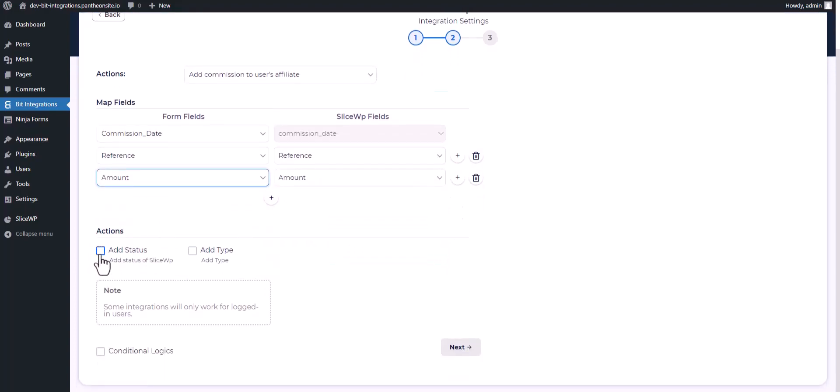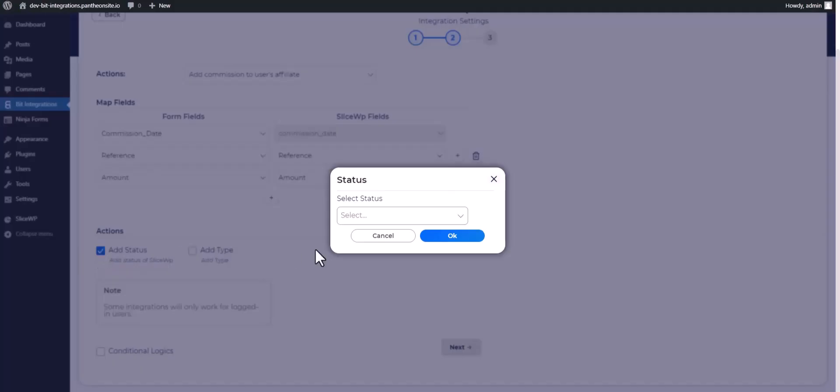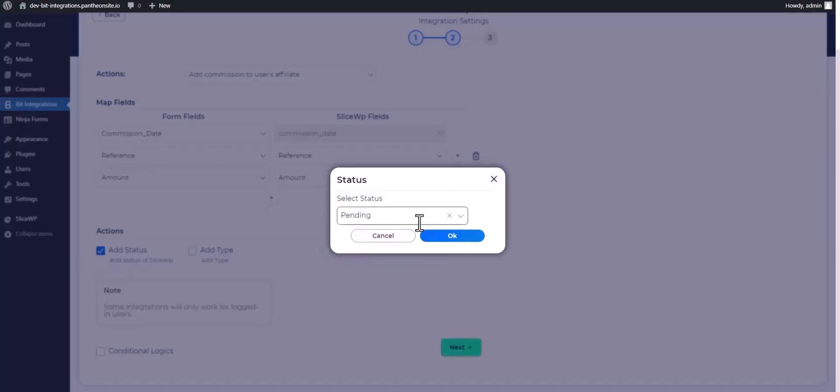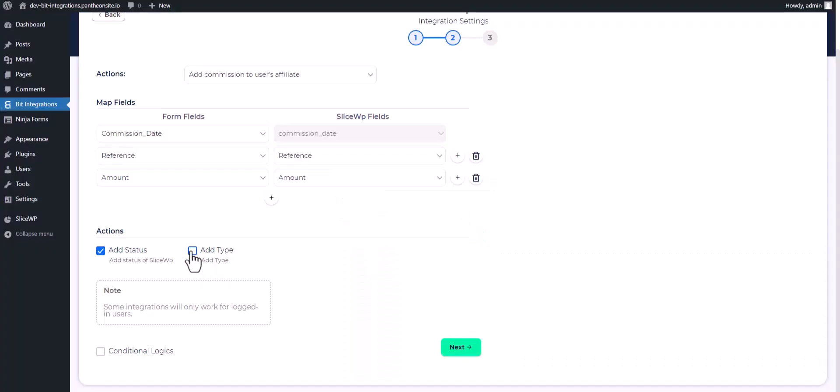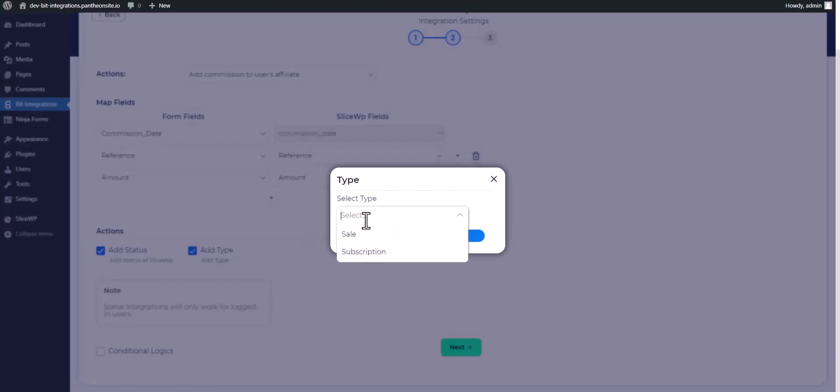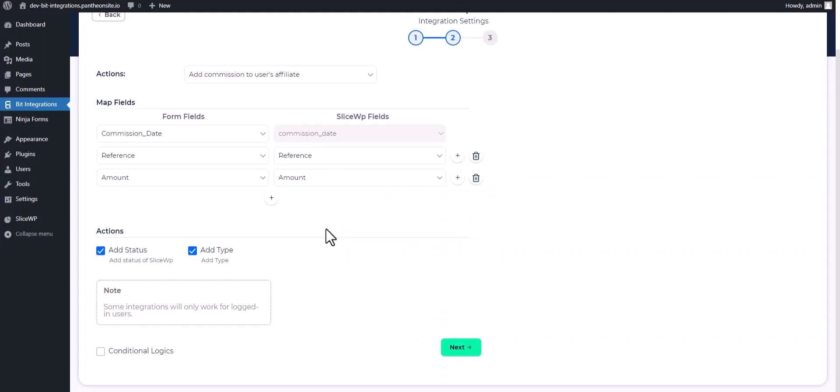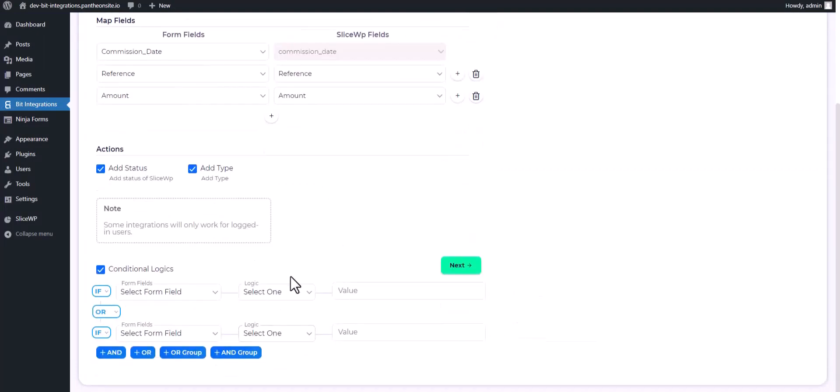There are some advanced features under the action. Click on the checkboxes, choose the status and type. Here is the conditional logic you can use for your own requirement.